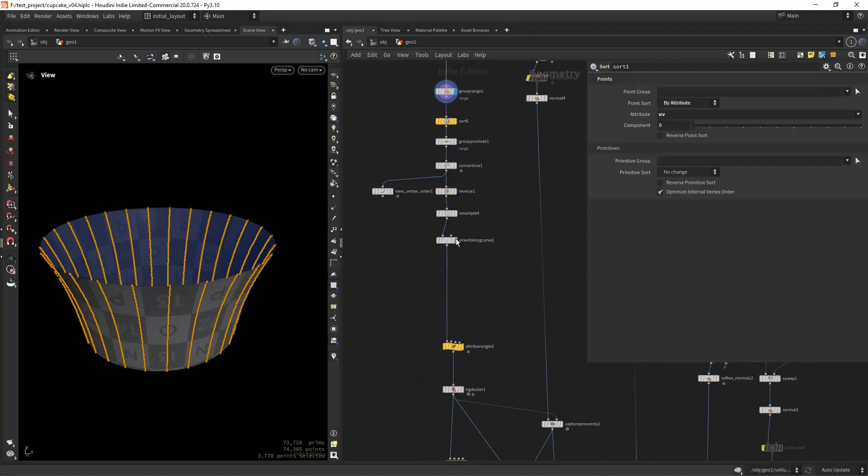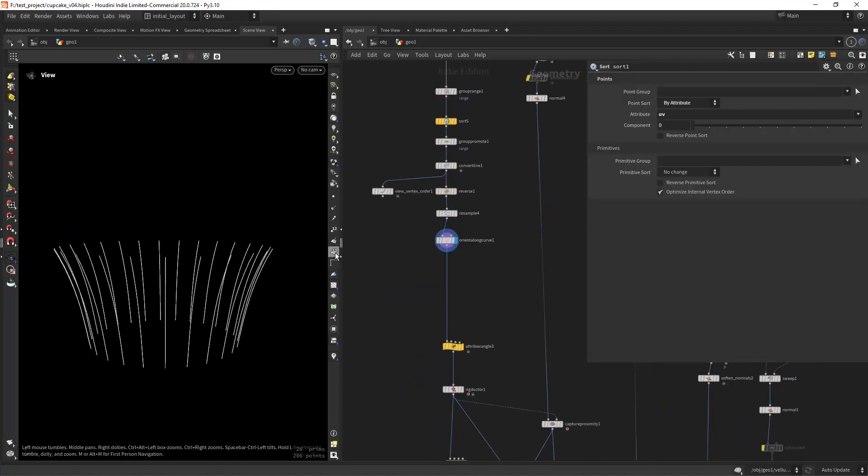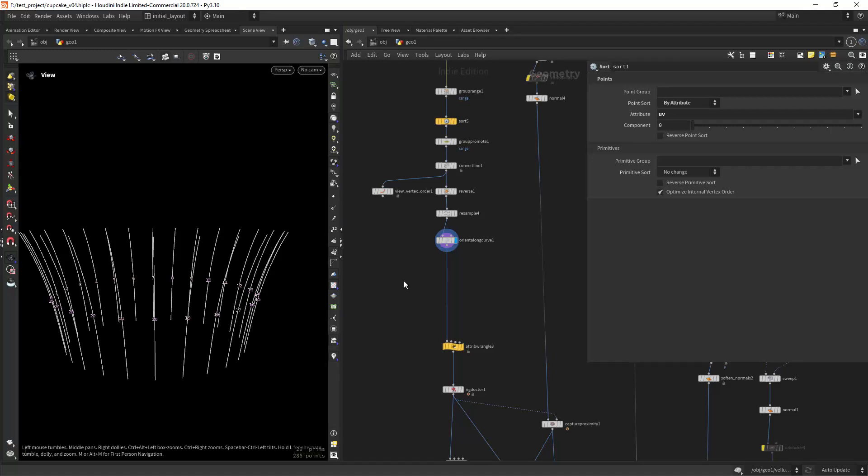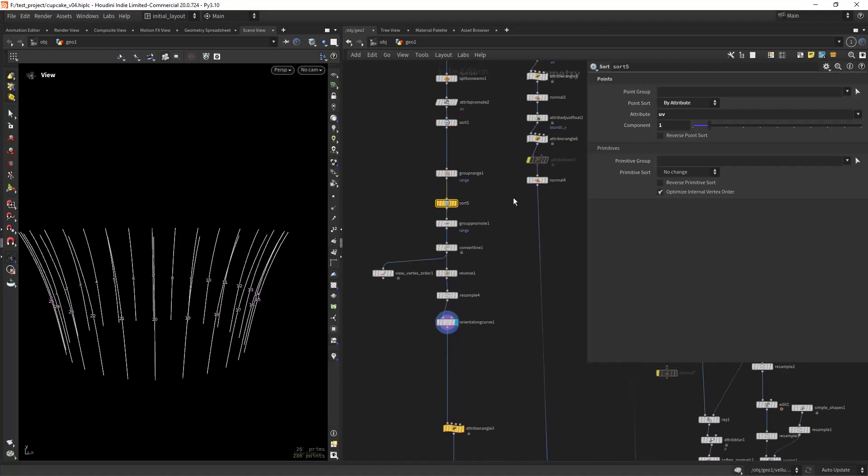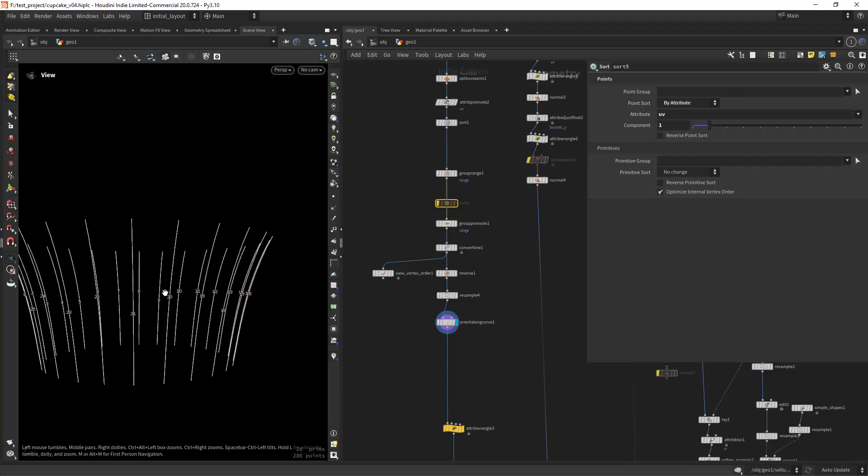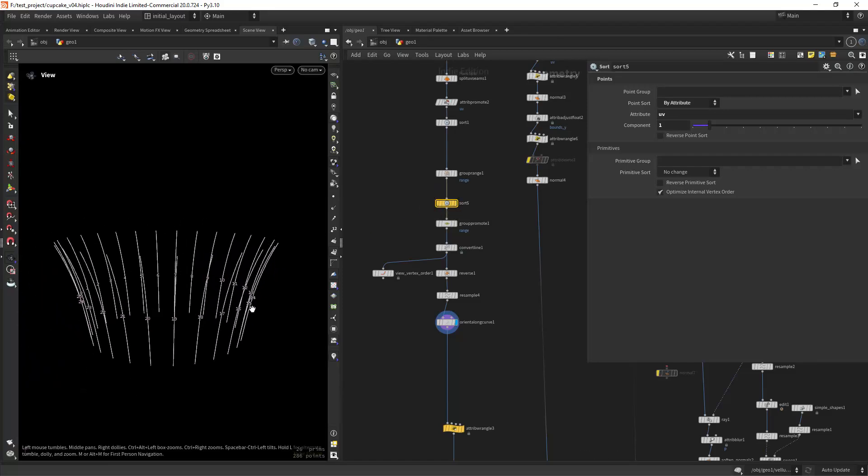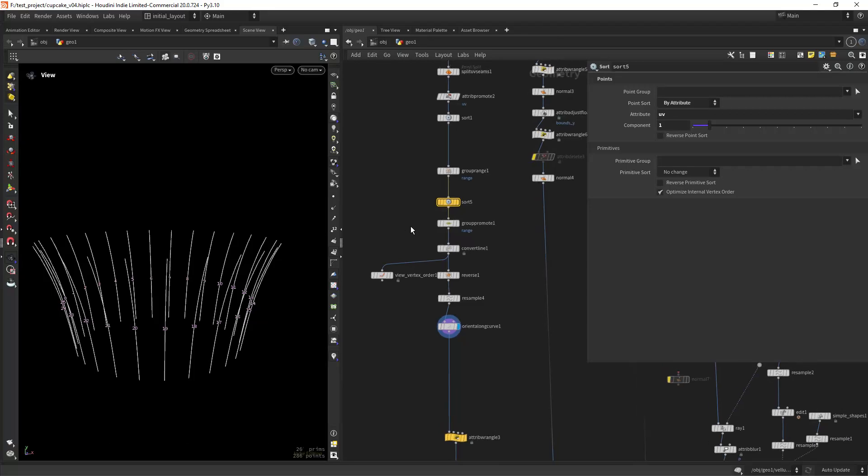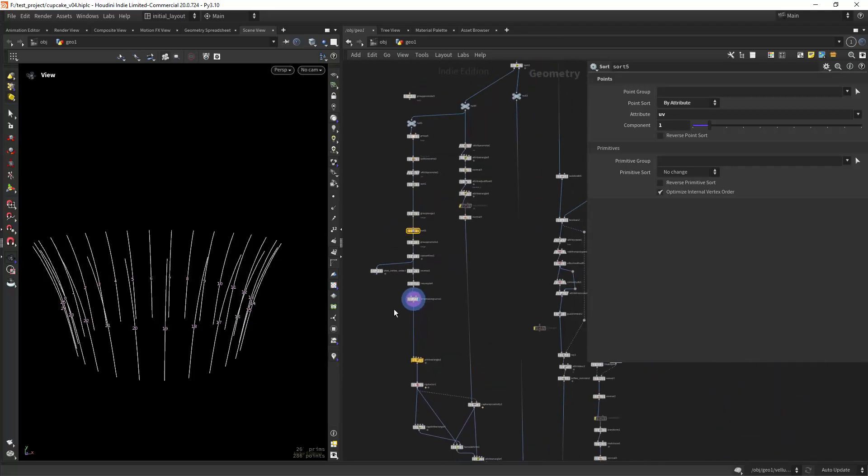And I am sorting again, this time by the V component of the UVs, or along Y. Otherwise I would get alternating vertex orders when converting the rings to curves, which leads to several issues when working with rigs.